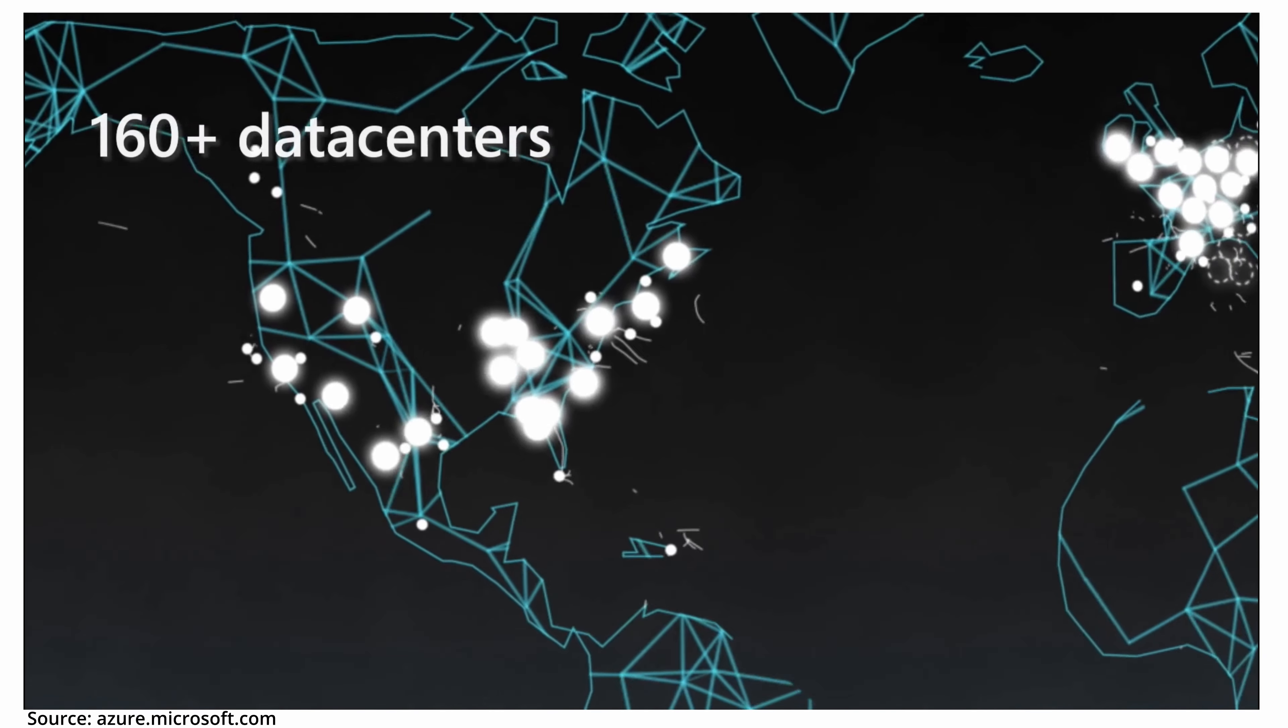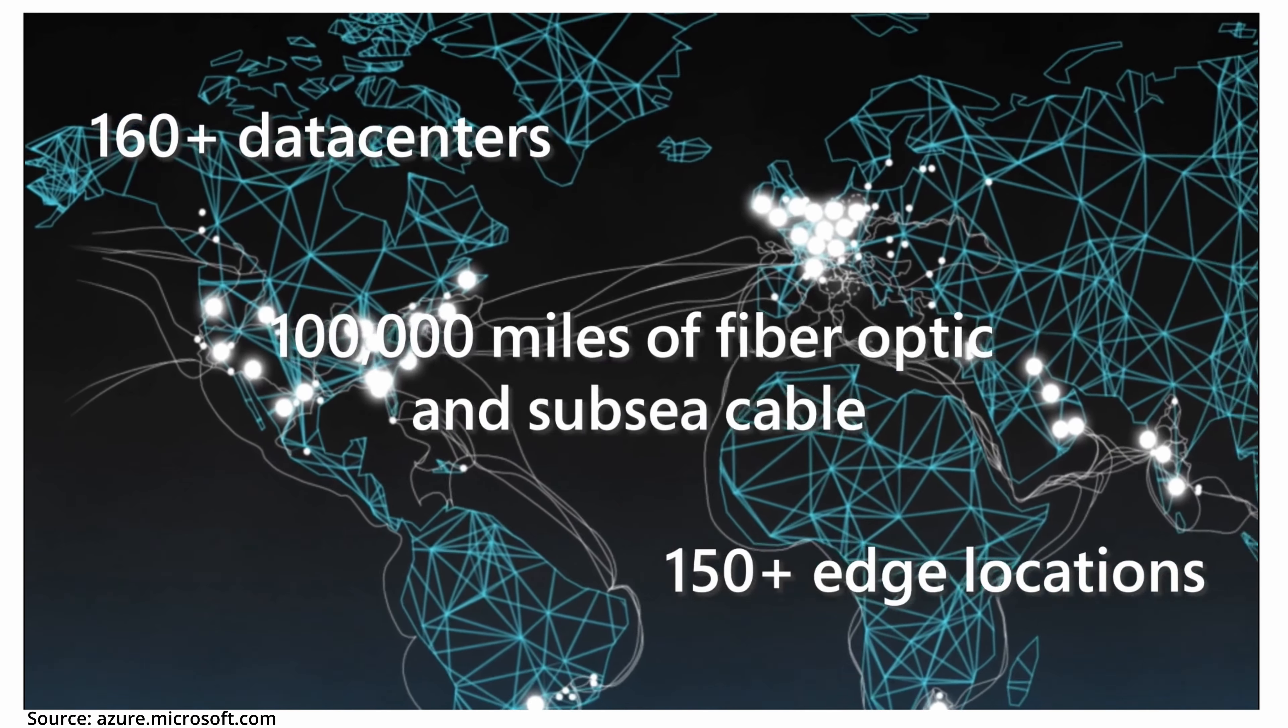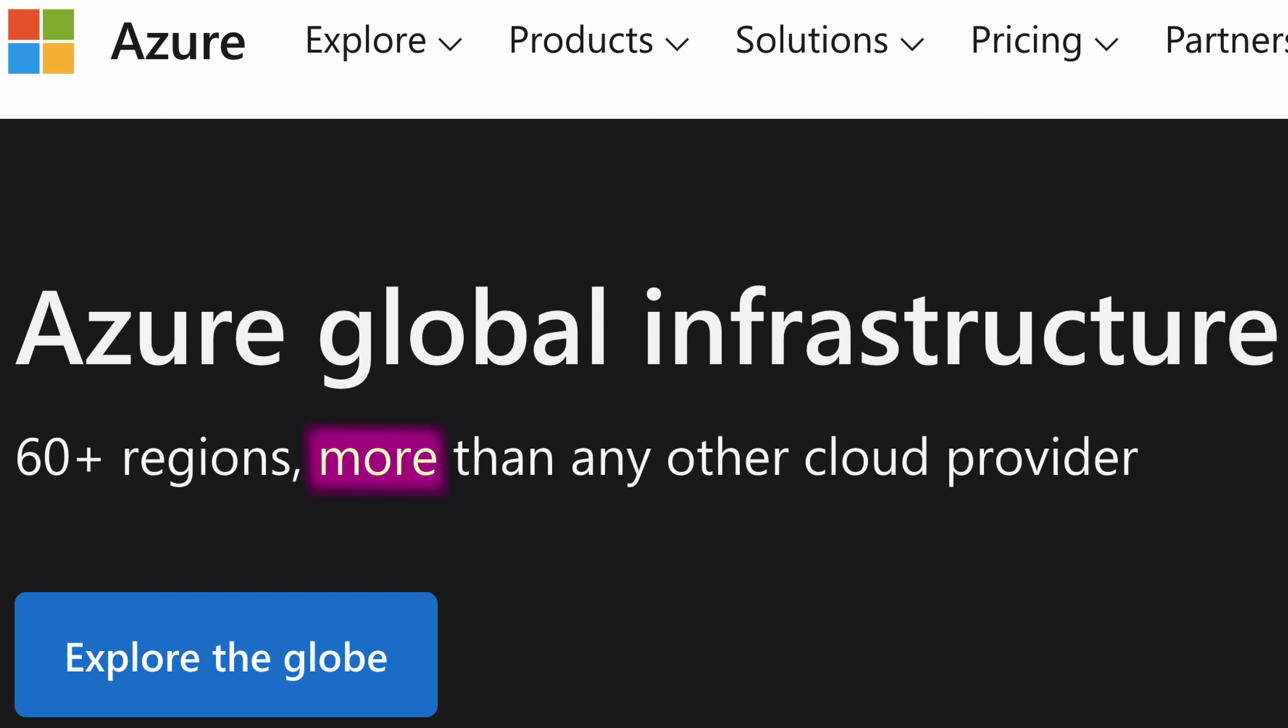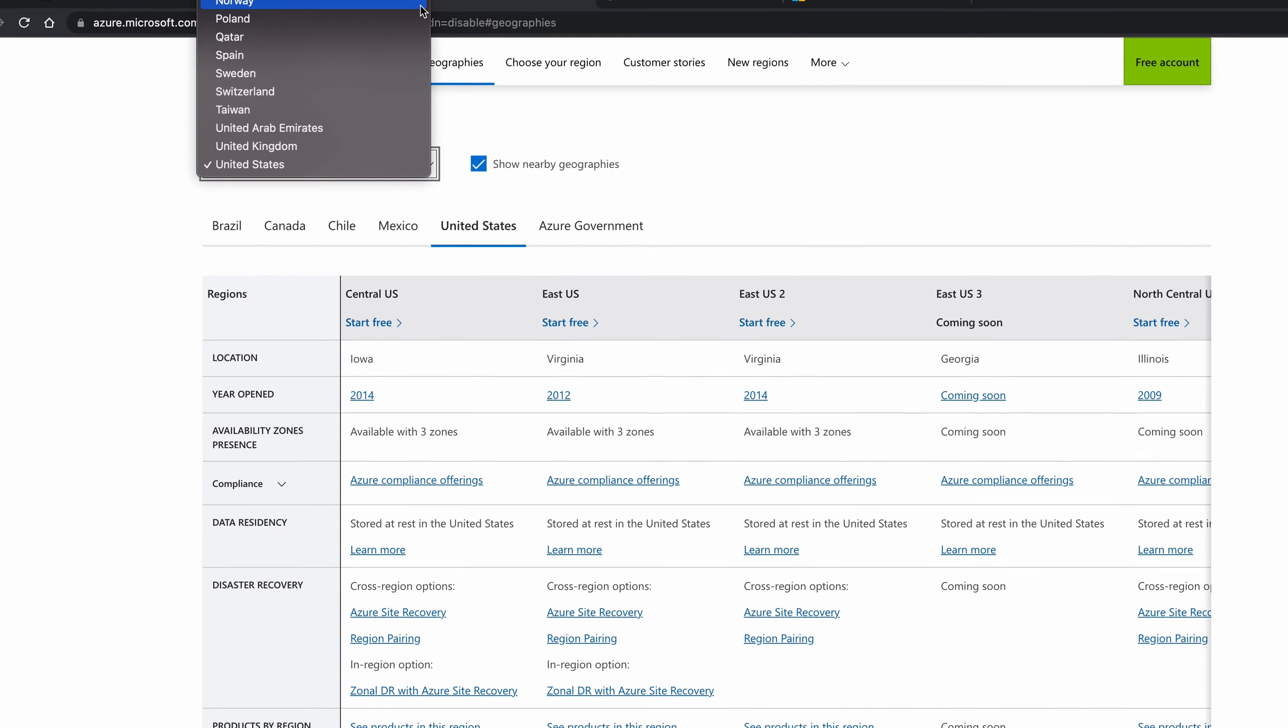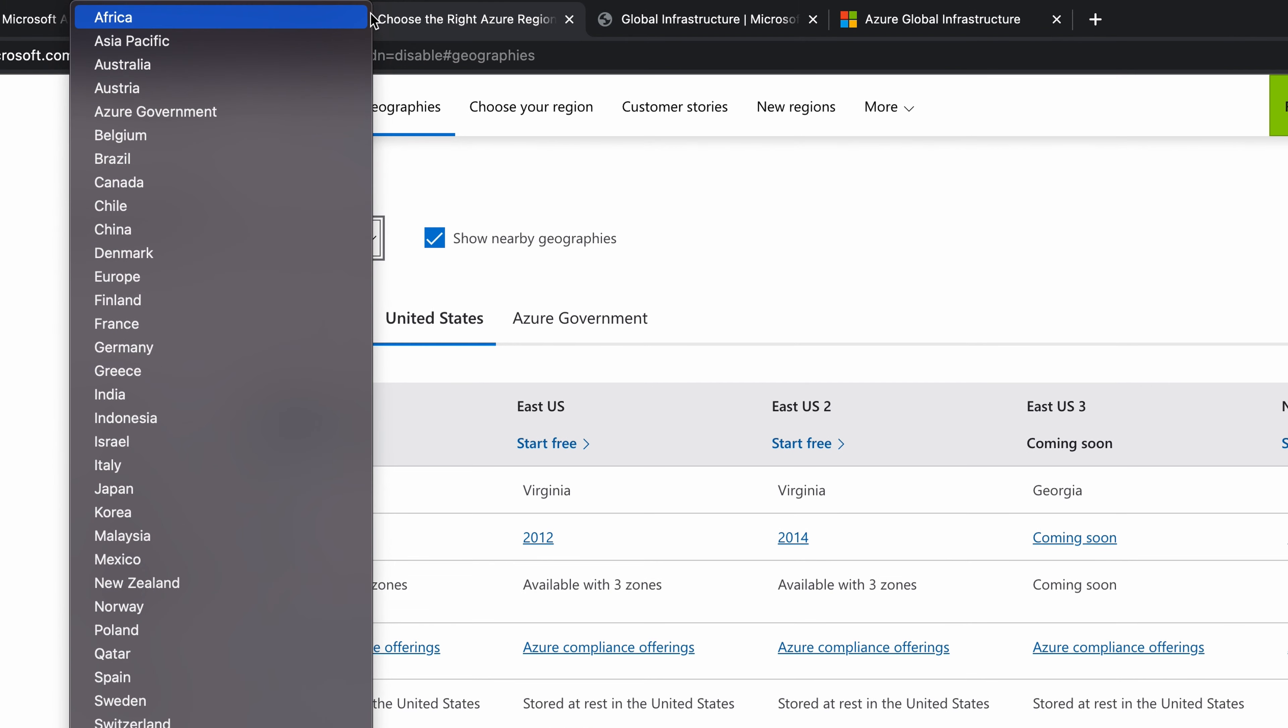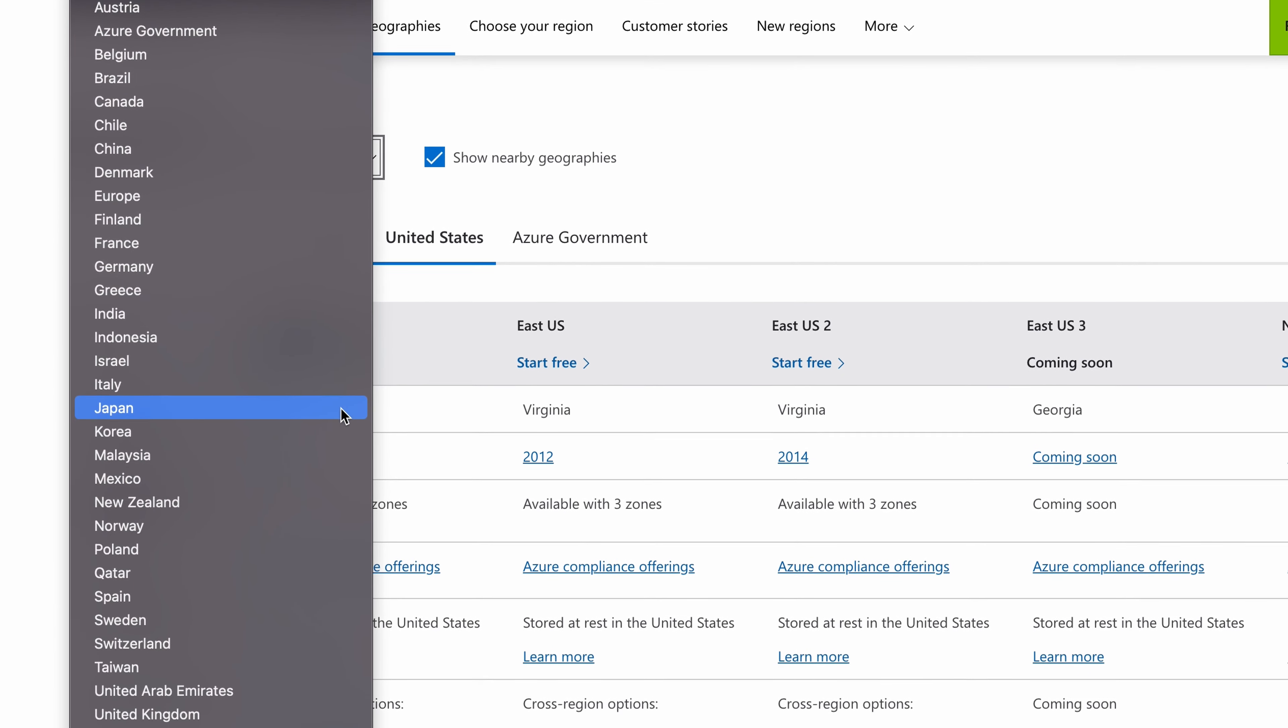Microsoft Azure has a ton of data centers around the globe. With over 60 regions, they claim to have more locations than any other cloud provider. Just look at the list of countries and regions. You have everything from Africa and China to India and Japan.